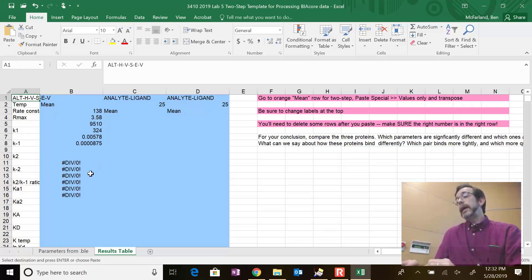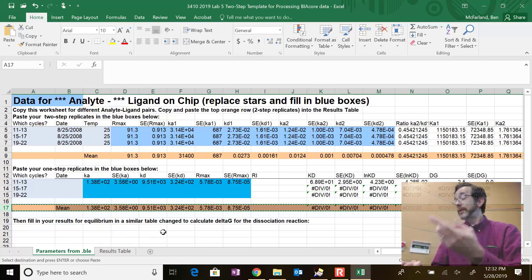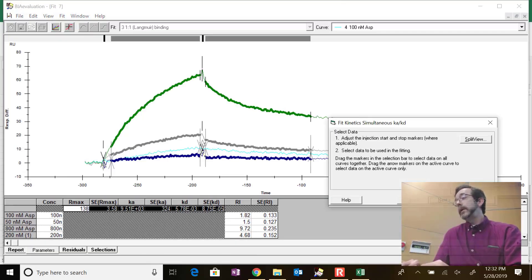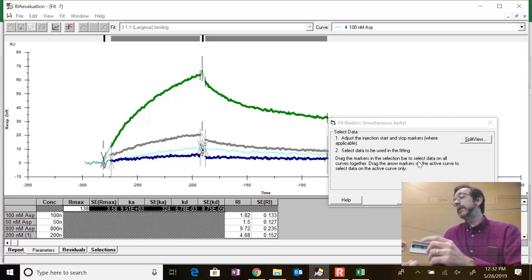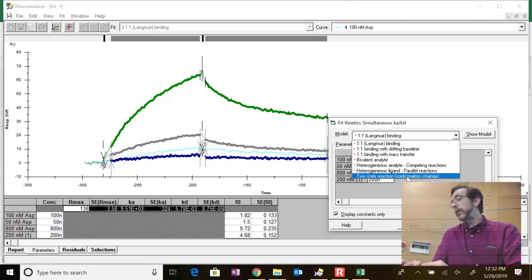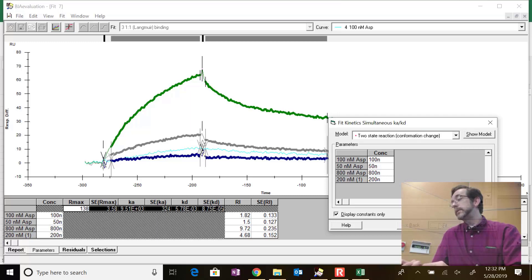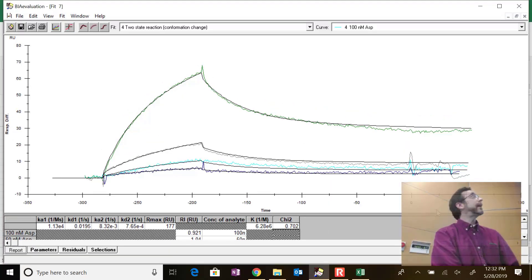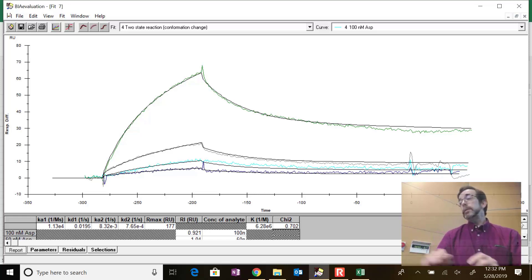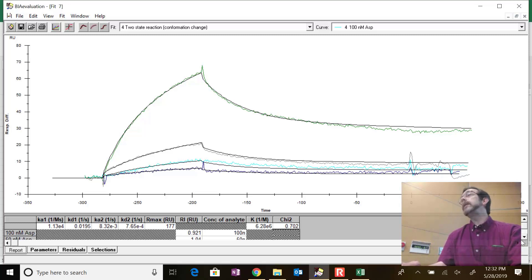Now for the two-step data, which is just a variation of the previous approach. You do fit kinetics the same way, but you might want to include a little more of the dissociation phase because you're fitting both parts of it. Then you go through and select two-state reaction confirmation. Instead of ka and kd, now you have ka1 and kd2 - four parameters to copy.